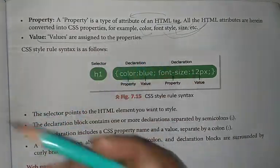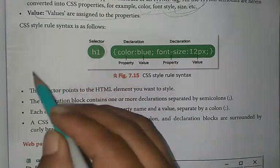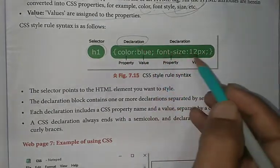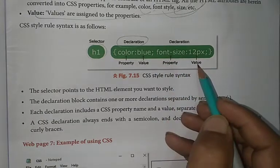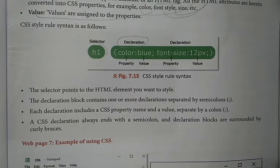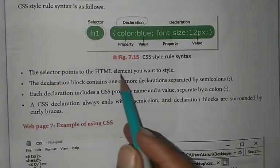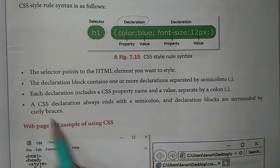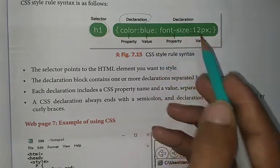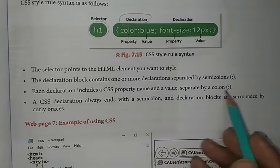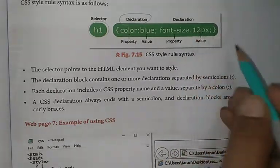Value is what you assign to an attribute — for example, if we need to assign font size 12, that becomes our value. Now let's look at the syntax: first comes the selector — which tag to apply it on — then the declaration block. Inside the declaration there is the property, such as color, followed by a colon and then the value. You can also apply more than one property. The declaration includes the CSS property name and value separated by a colon. Properties are separated by semicolons.